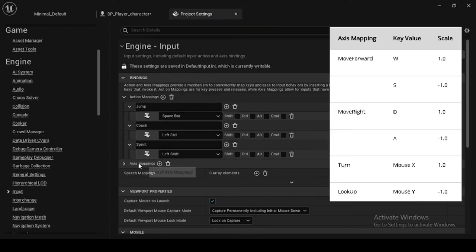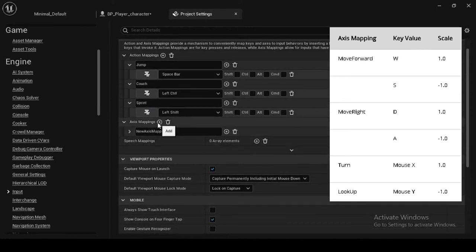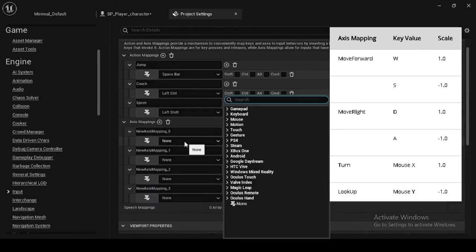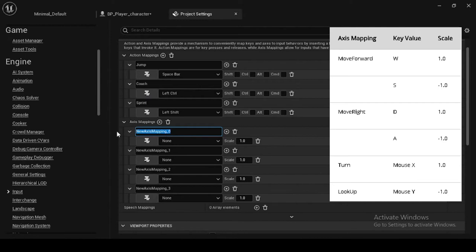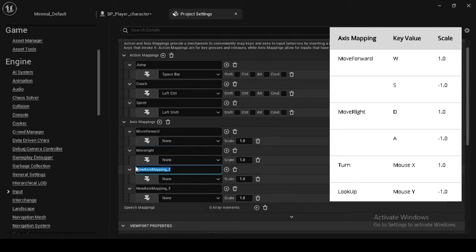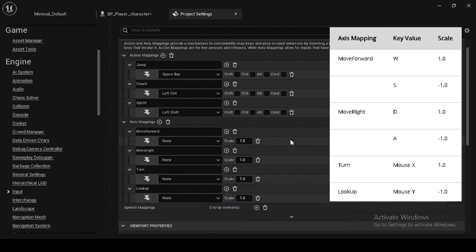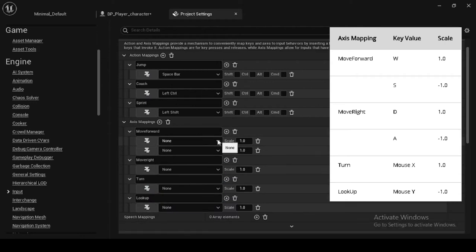In the Bindings category, click the plus sign next to Axis Mappings to add the movements. Name Move Forward with key values W and S, and set the scale to 1.0 and minus 1.0. Then add Move Right with key values D and A, and set the scale as 1.0 and minus 1.0. Then add Turn with key mouse X and set the scale as 1.0. And lastly add Look Up with key mouse Y and set minus 1.0.